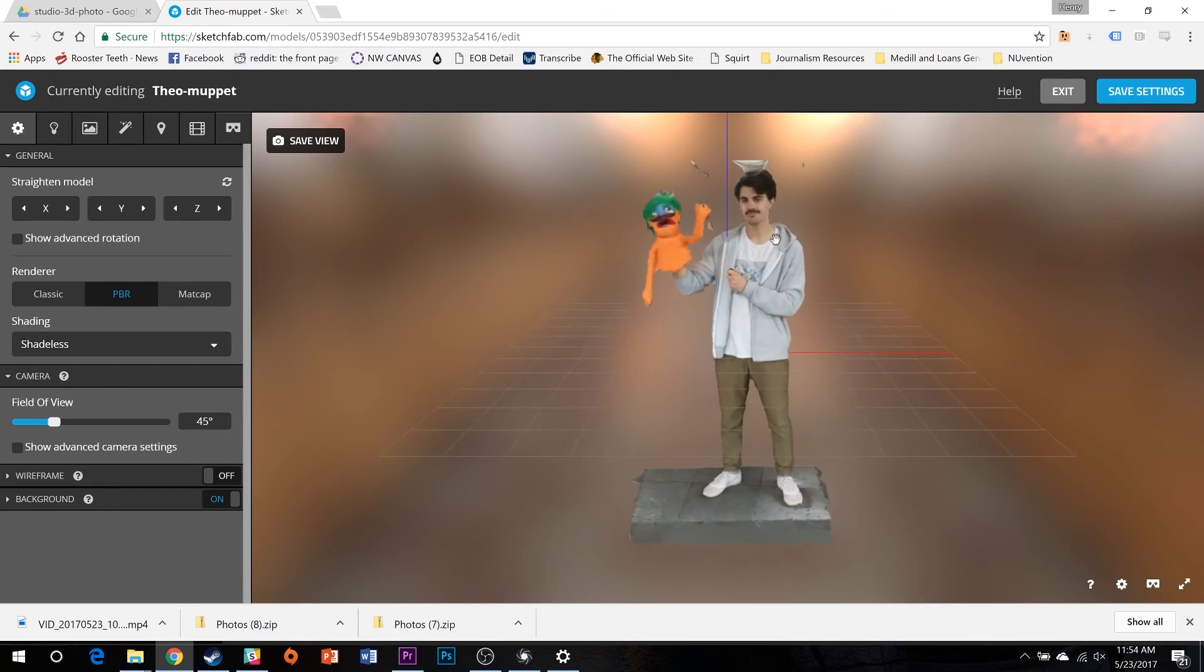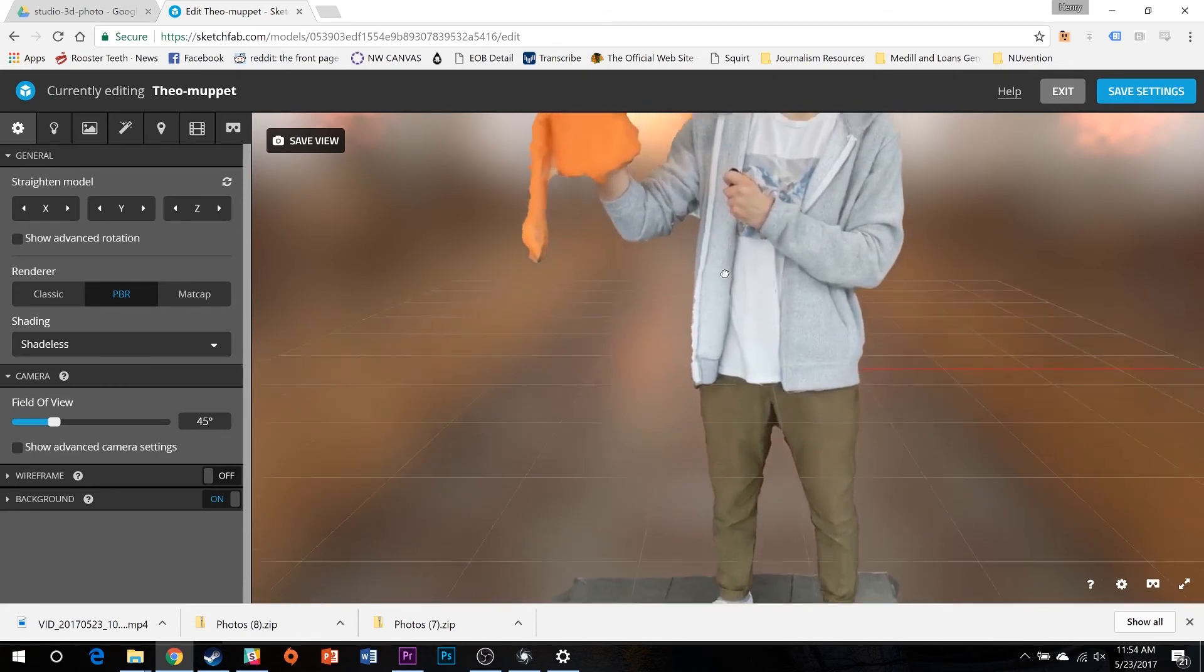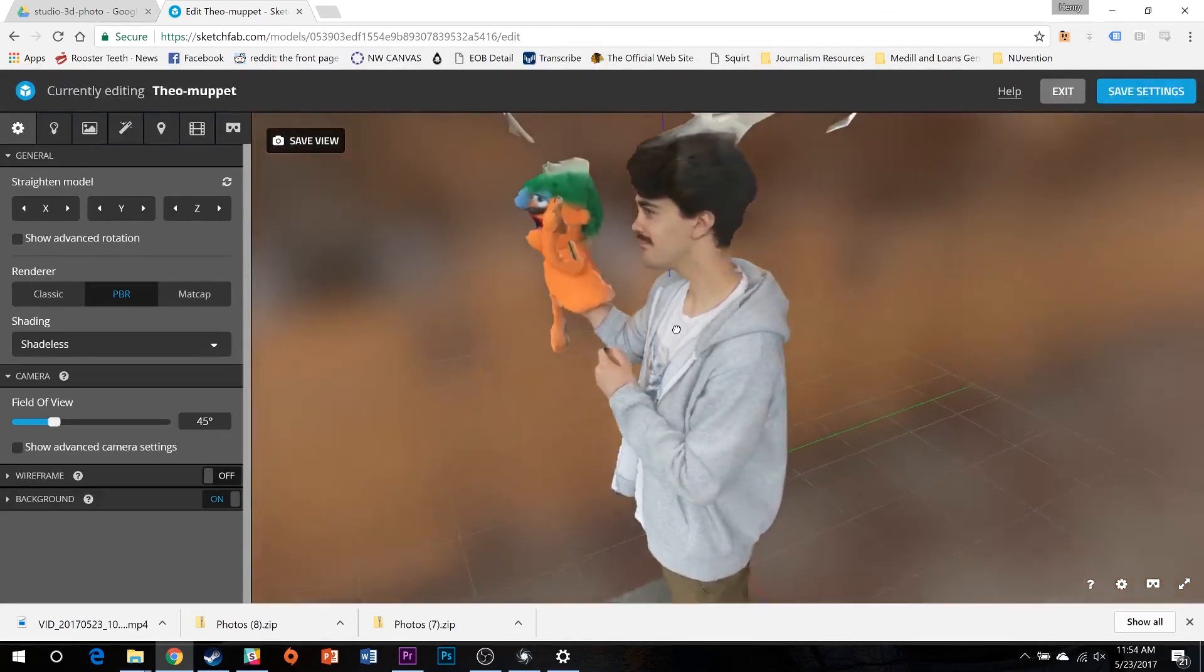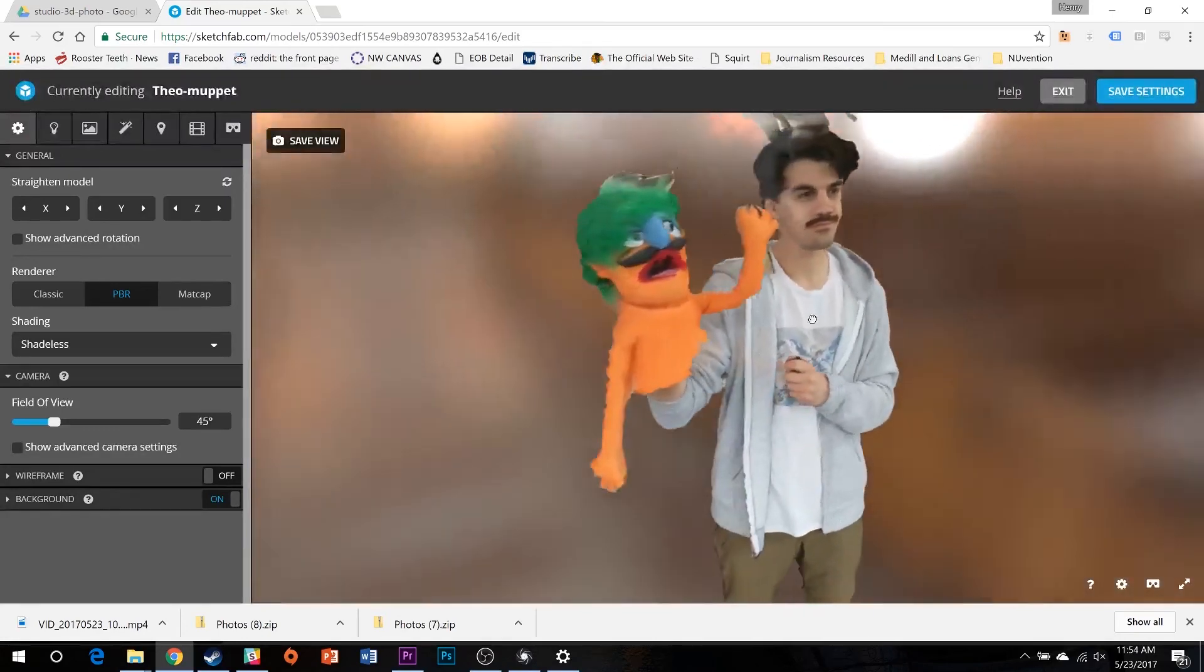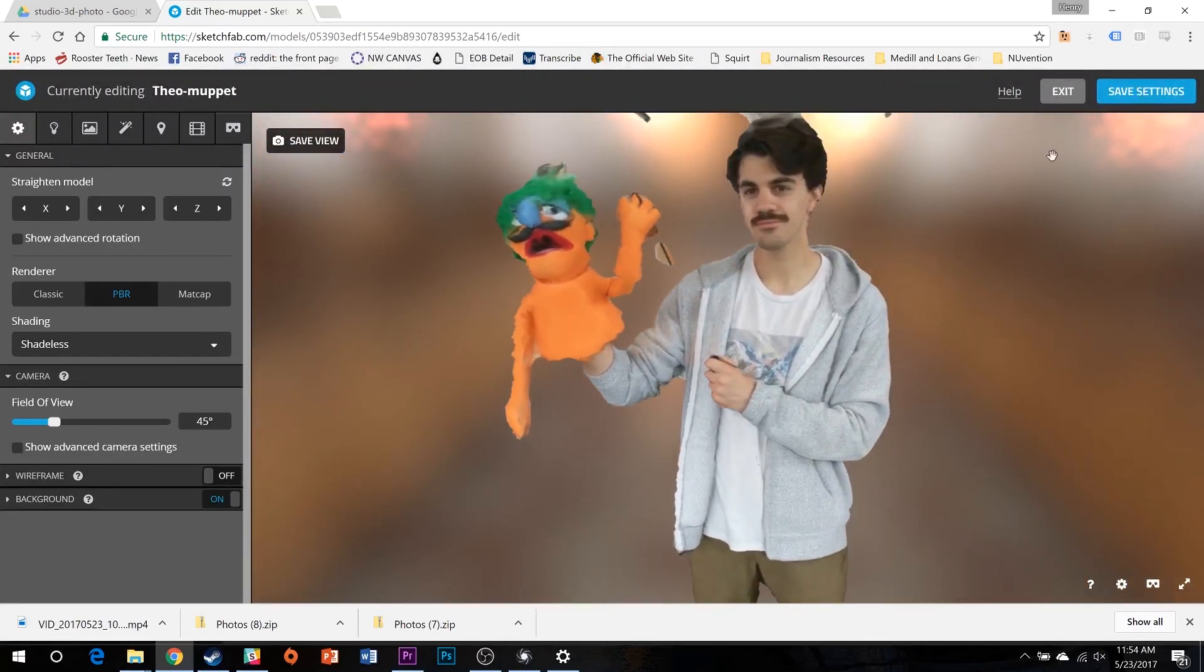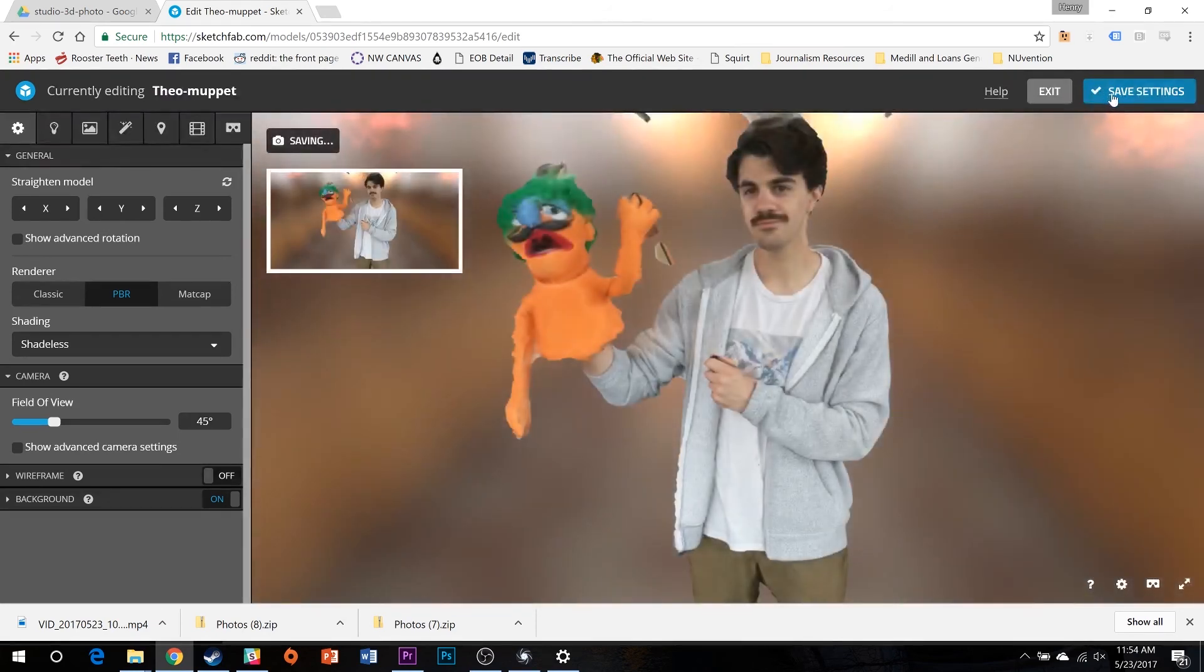With that, your 3D model is complete. Artifacts, such as those around the crown of this model's head, are common and easily remedied in Reality Capture with the filtering tool. Select Save View to take a screenshot, and Save Settings to make sure your 3D settings stick.